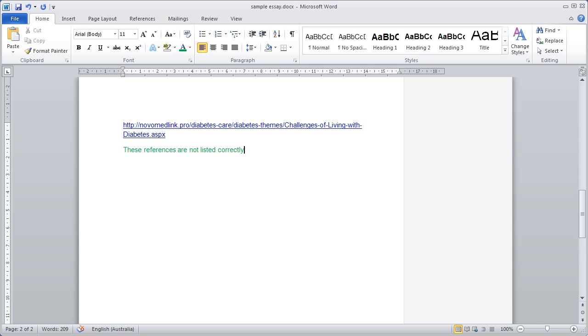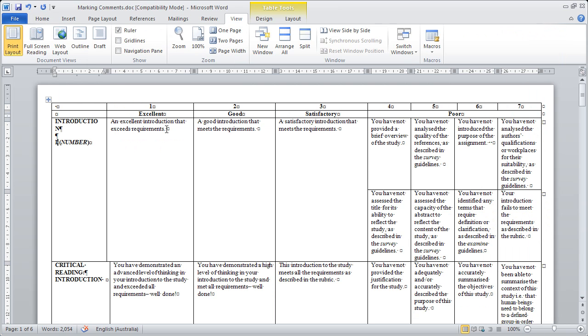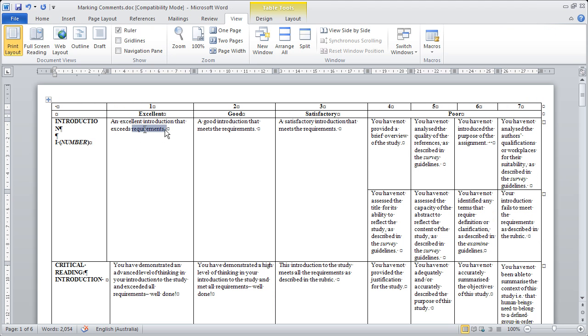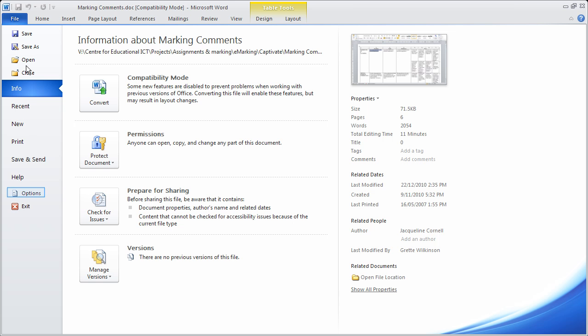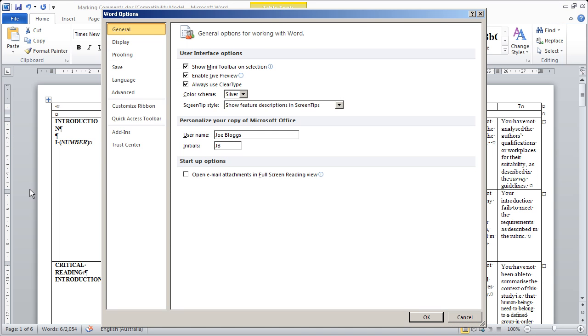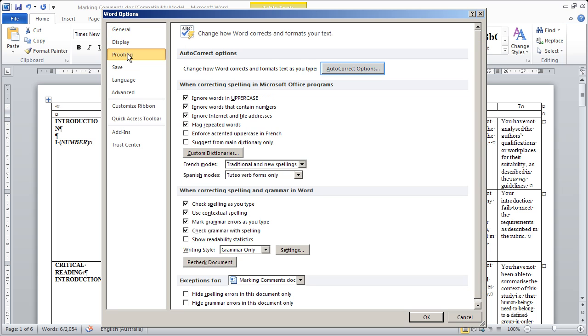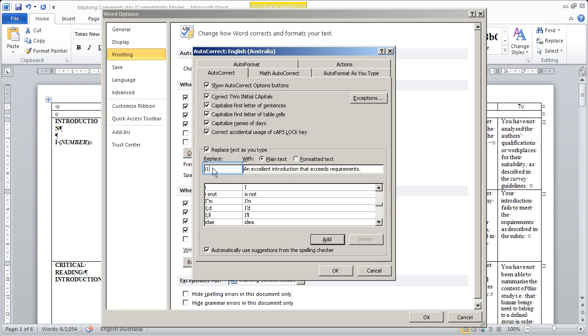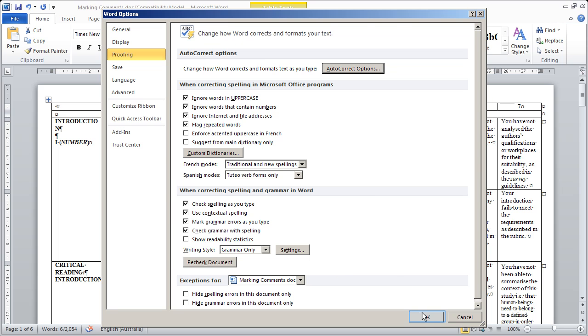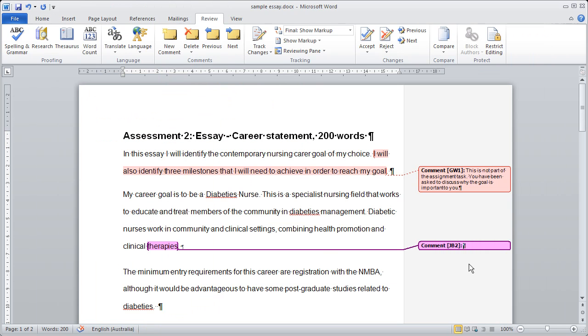You can also use functions such as auto-correct and keyboard shortcuts to save you even more time while marking electronically. Open your comment bank, select a comment. Go to File and select Options. Select Proofing, click on Auto-Correct Options. Auto-Correct will show your highlighted text in the With box. Give the text a code. In this case I am using I for introduction and 1 for the first comment. Click Add and click OK, and OK again.